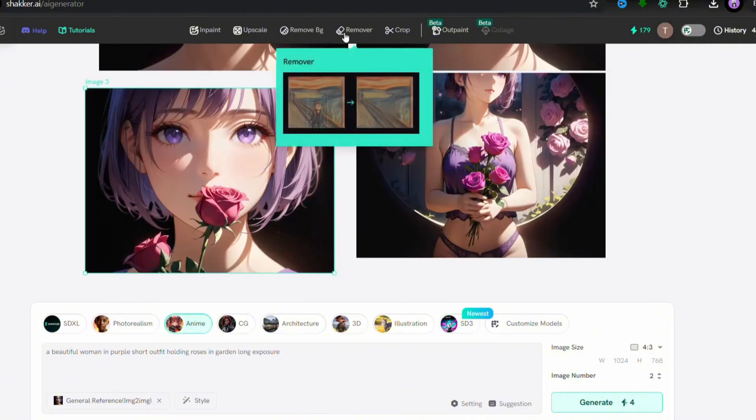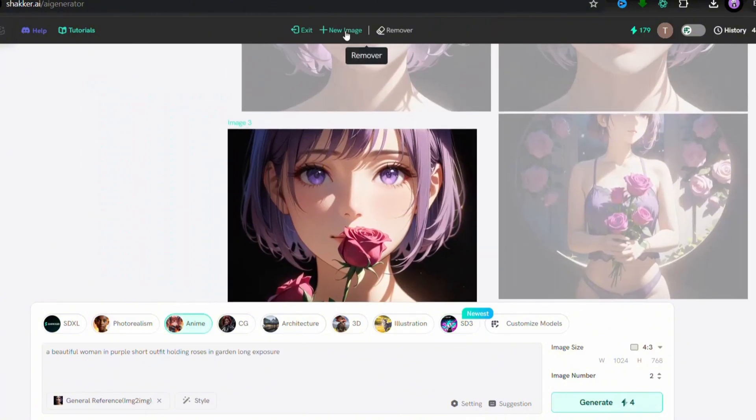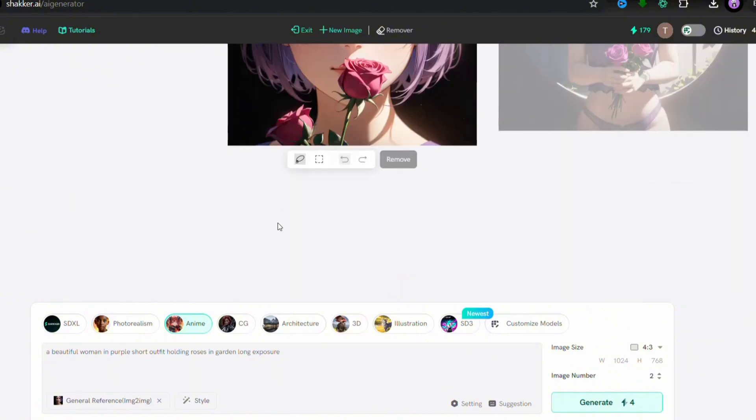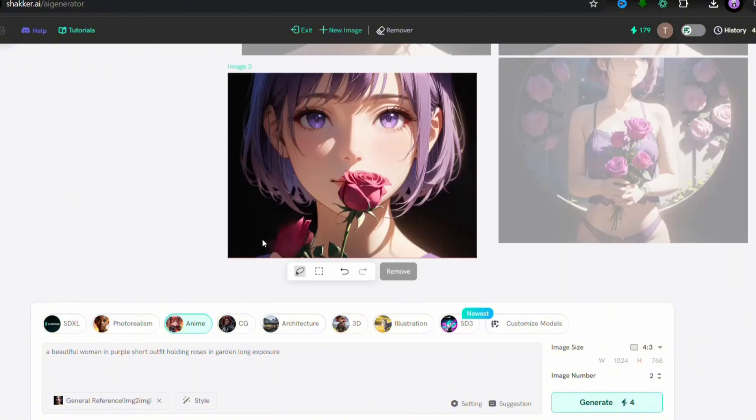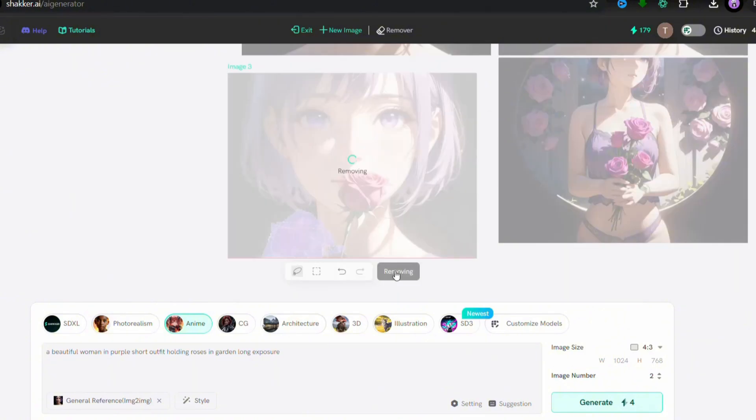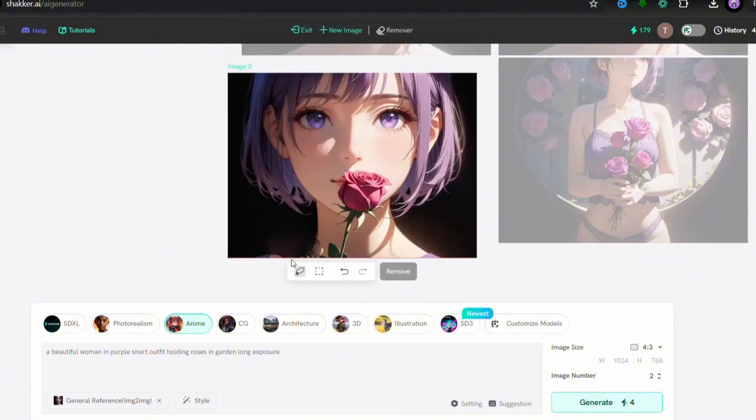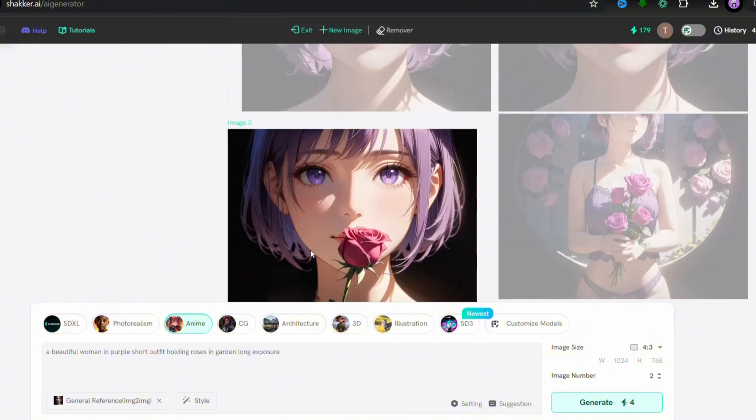Now look at the remove feature where you can remove any object easily from any picture. Look how it works. It works really well.